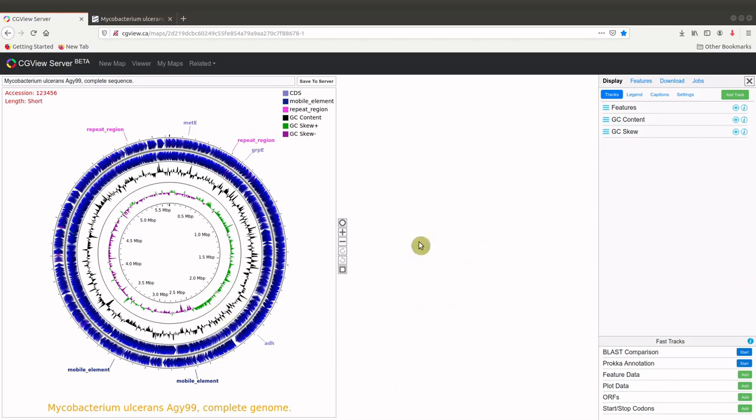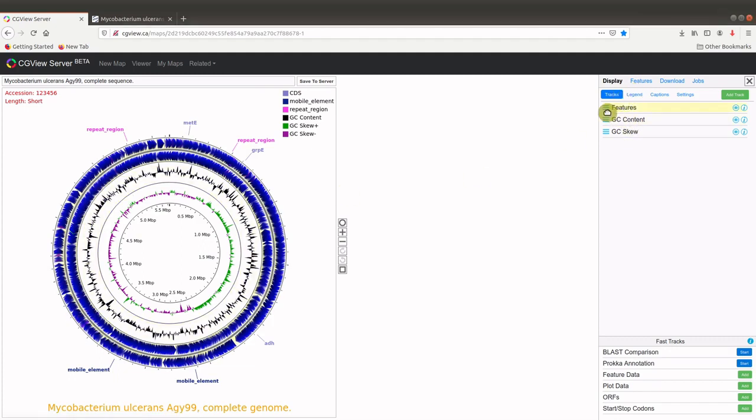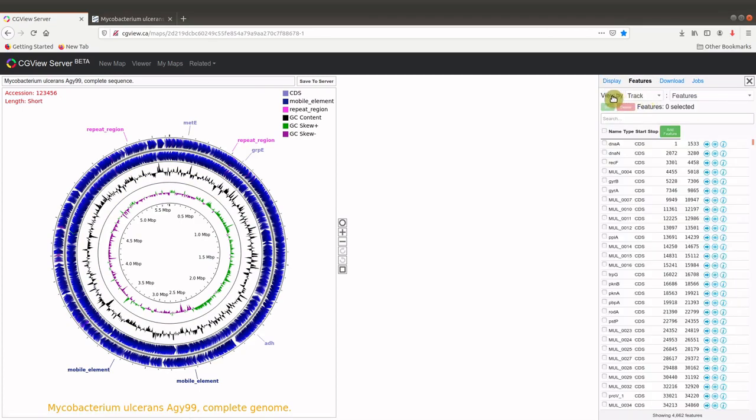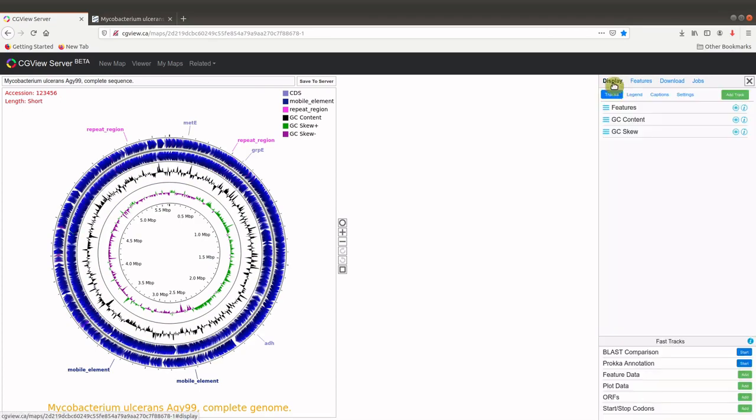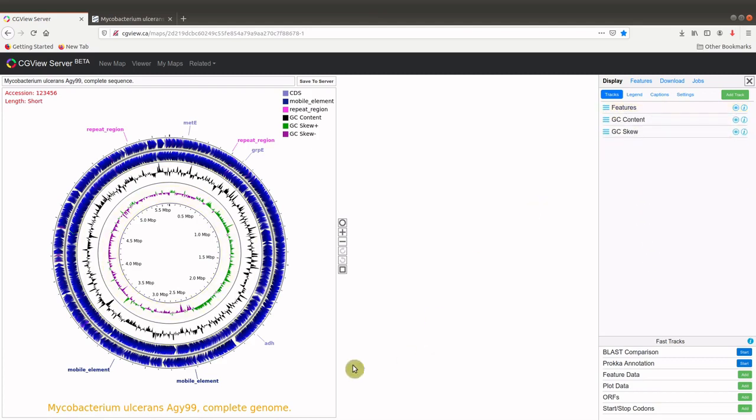You should also note that with the genome map with the CDS, you have the forward and reverse strands here. That's what we have here, these two. But if you want to make changes to it, you can just go to the display features. CDS here, the strand here is separated. And then make some changes if you want to, but we will leave it at the default settings.